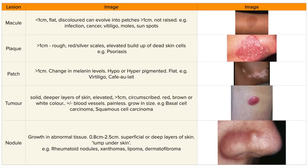Finally, we have nodules. They grow in abnormal tissue and can be 0.5 to 0.8 centimetres. They can be within the superficial or deep layers of the skin, such as the epidermis, dermis, or hypodermis. Some dermatologists describe them as a lump under the skin. Examples include rheumatoid nodules, xanthomas, lipomas, and dermatofibromas.